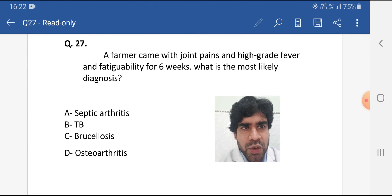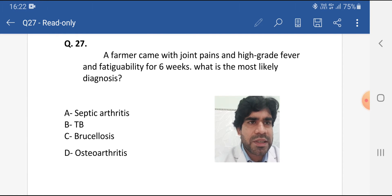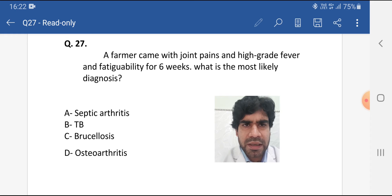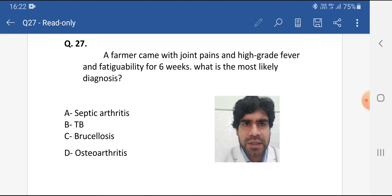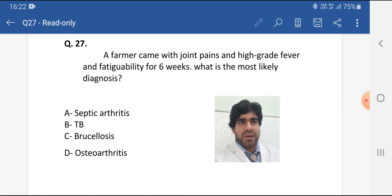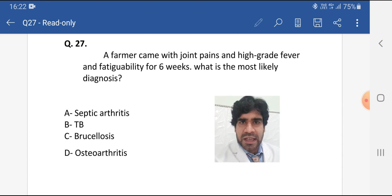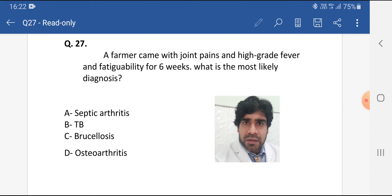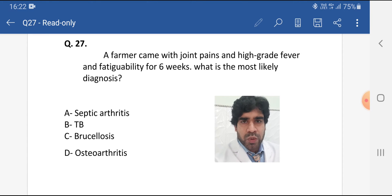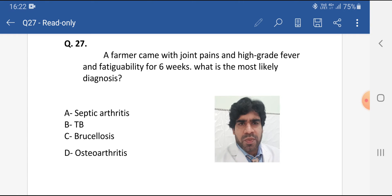Let's start with the first question of the series. A farmer came with joint pains, high-grade fever, and fatigue for six weeks. What is the most likely diagnosis? Options are: septic arthritis, TB, brucellosis, and osteoarthritis. Remember, in exams when you see the word 'farmer' with fever, you must think about brucellosis.